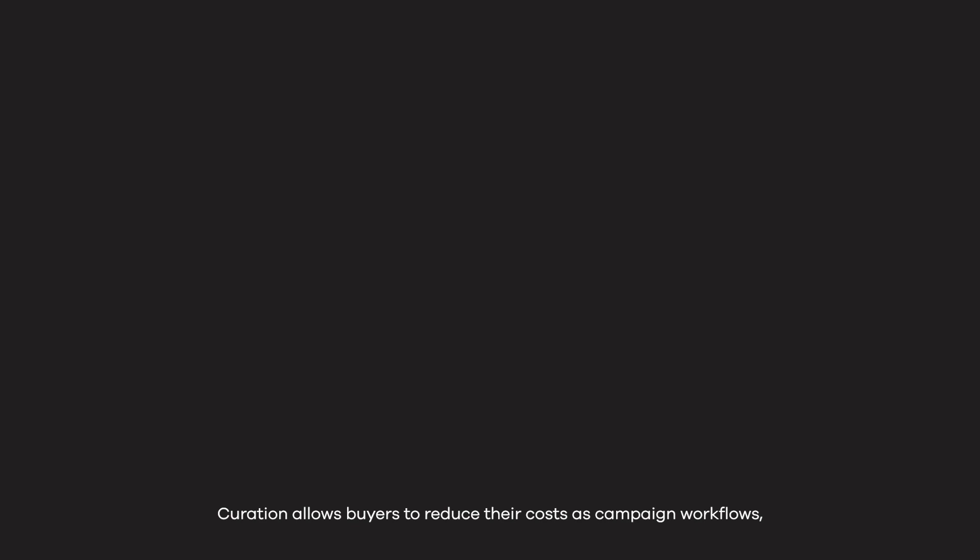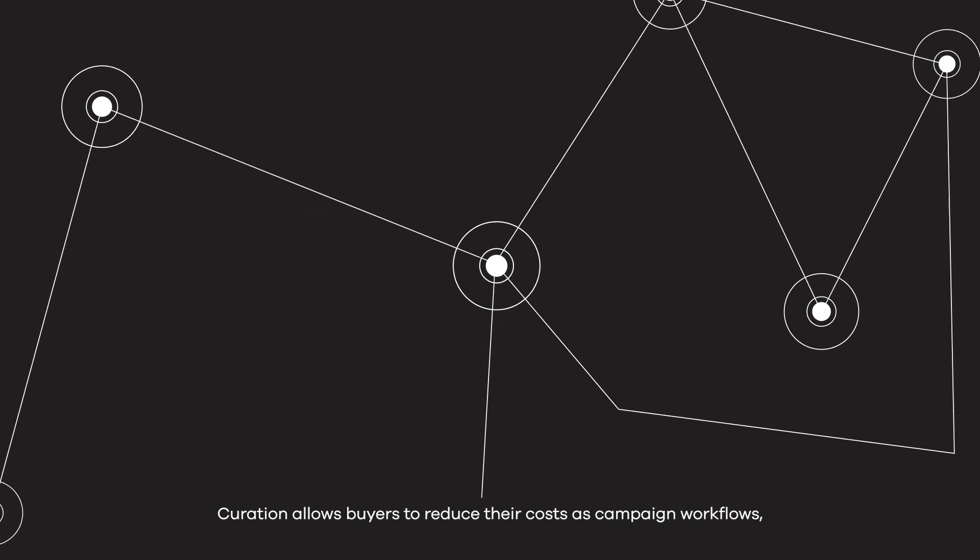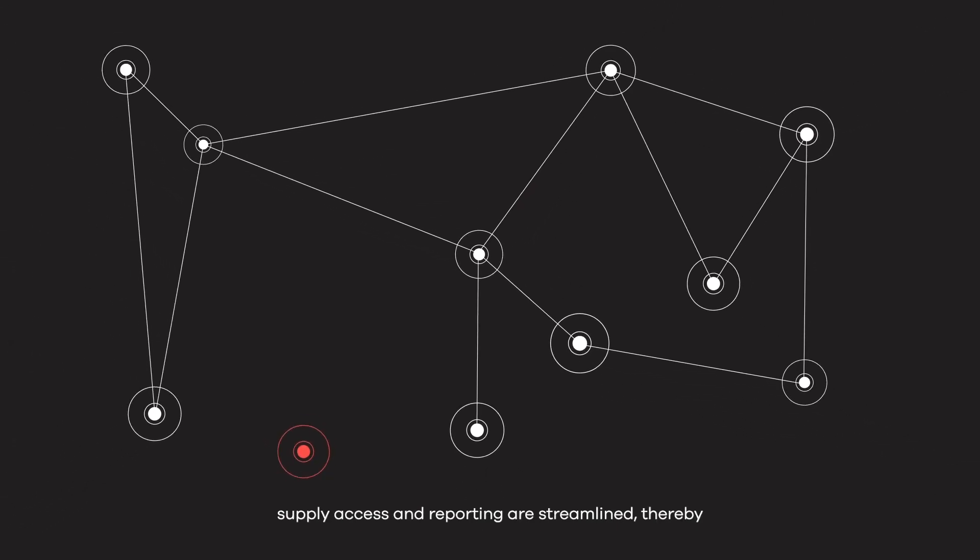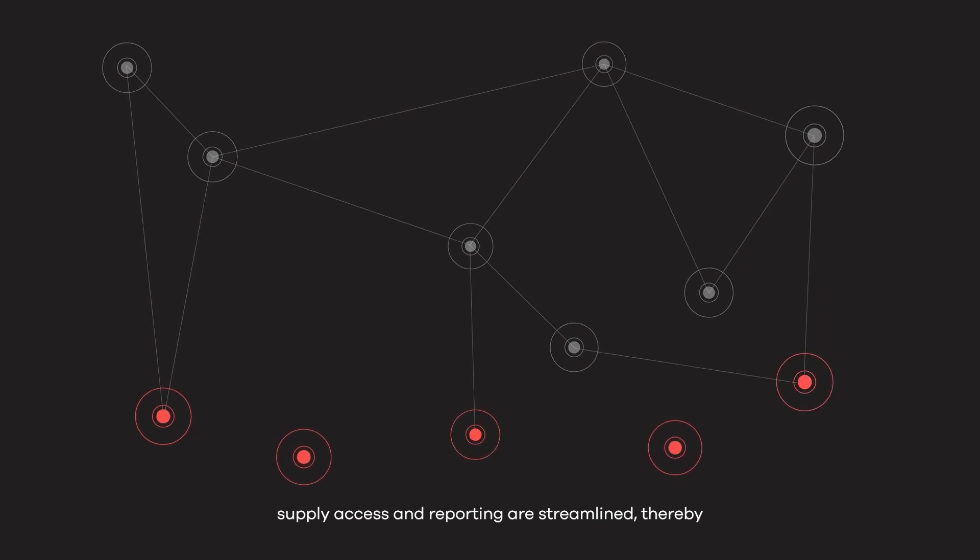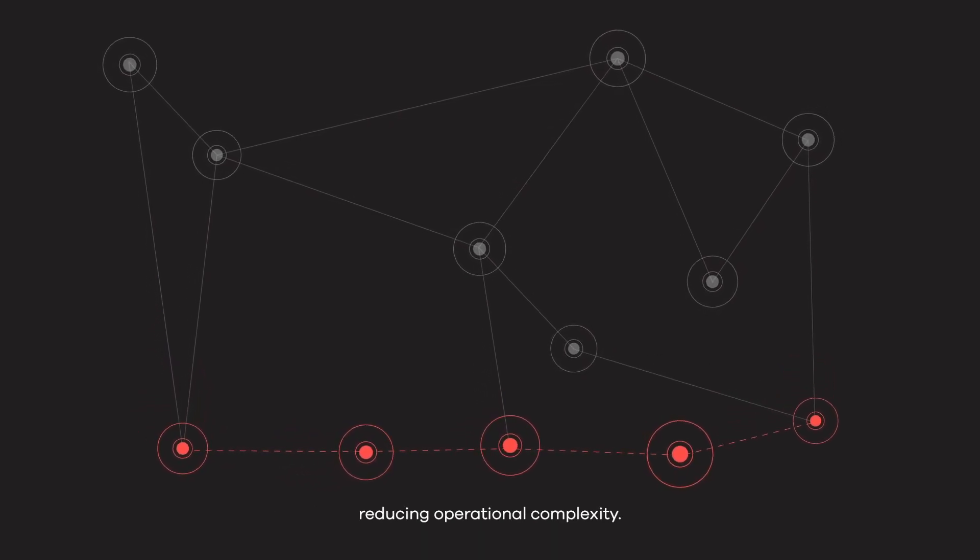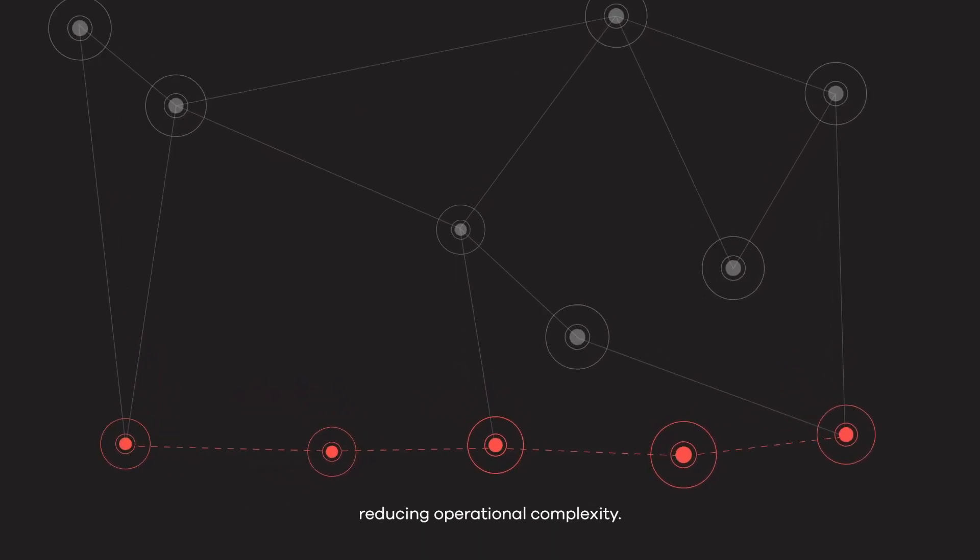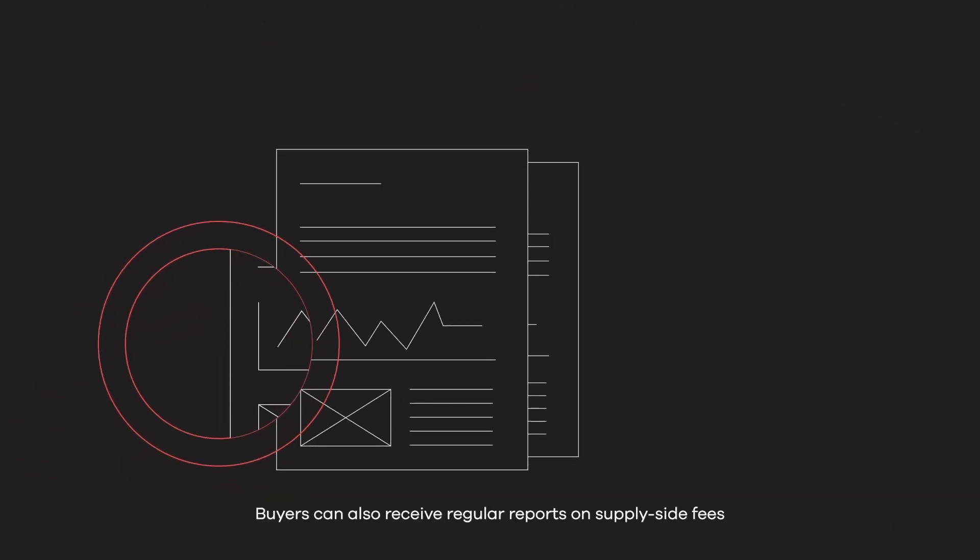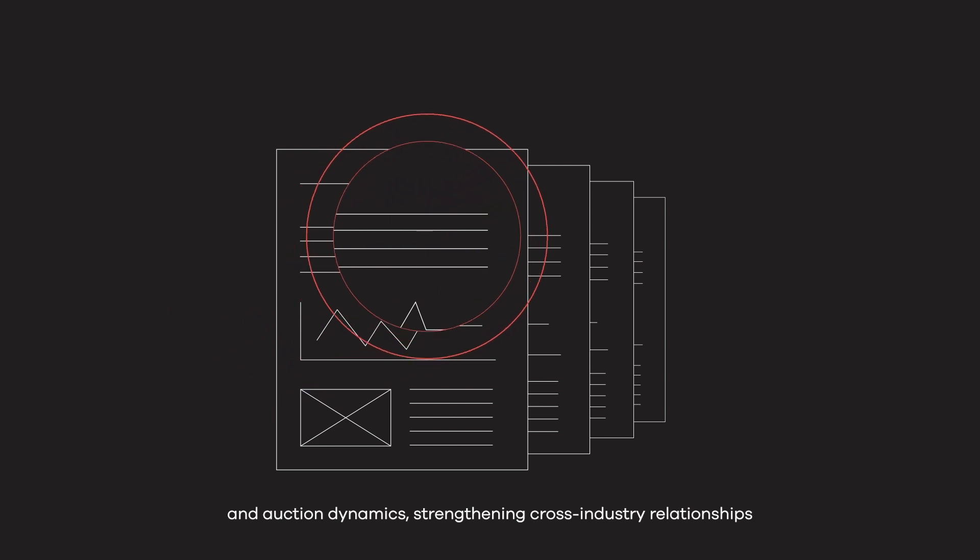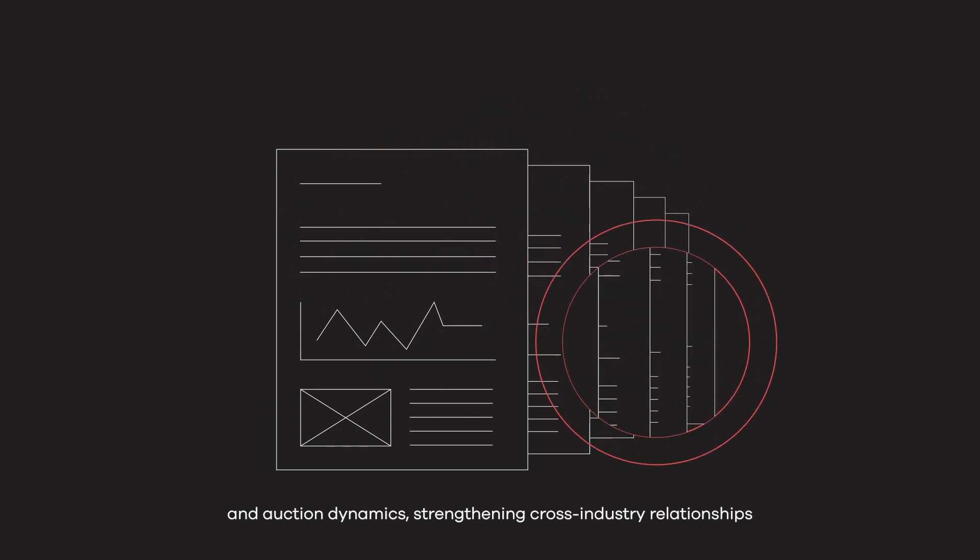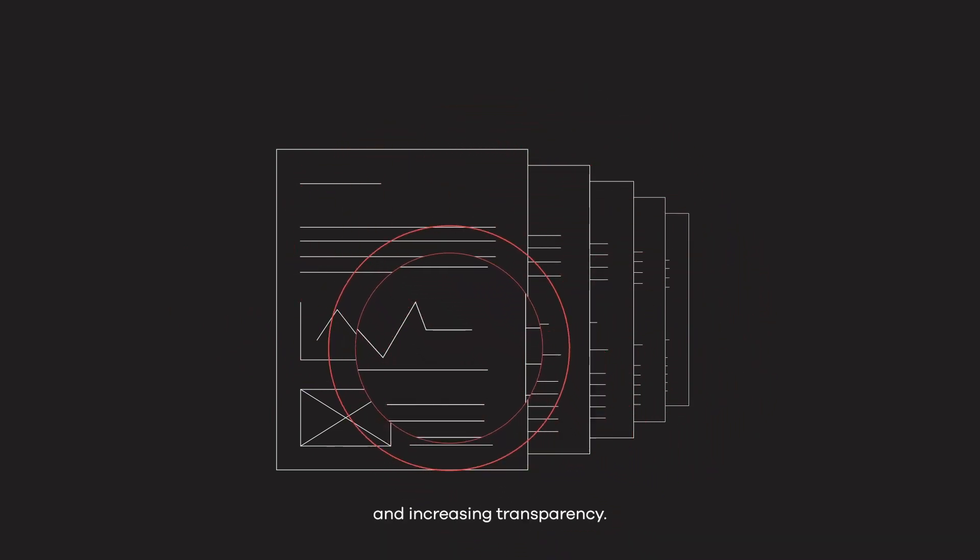Curation allows buyers to reduce their costs as campaign workflows, supply access and reporting are streamlined, thereby reducing operational complexity. Buyers can also receive regular reports on supply-side fees and auction dynamics, strengthening cross-industry relationships and increasing transparency.